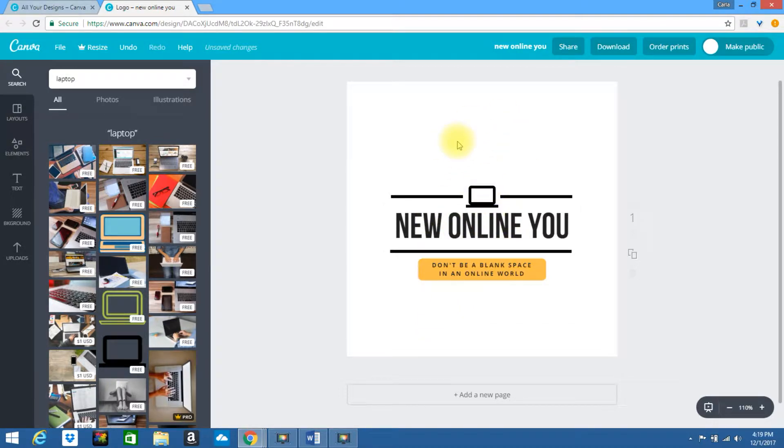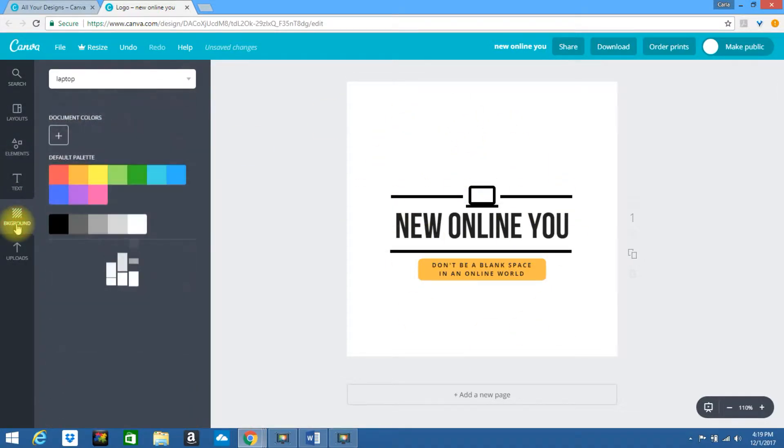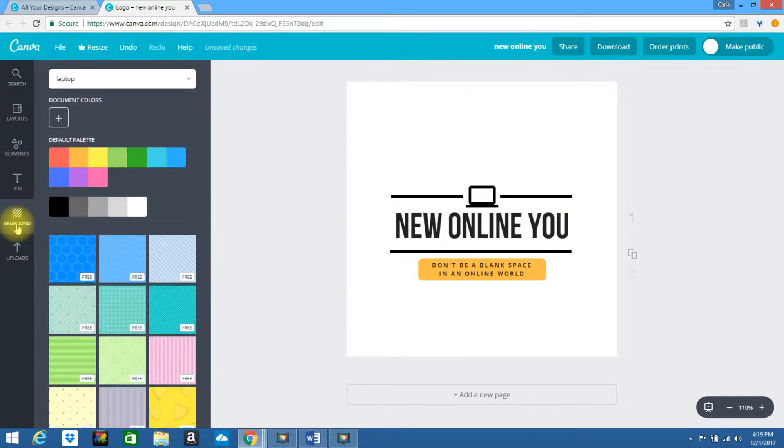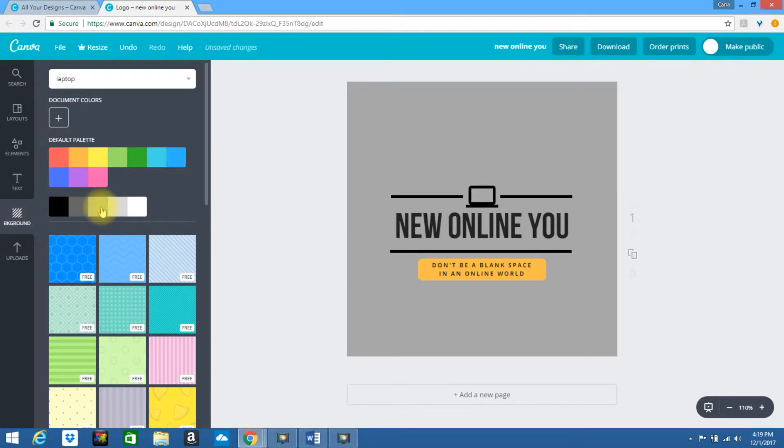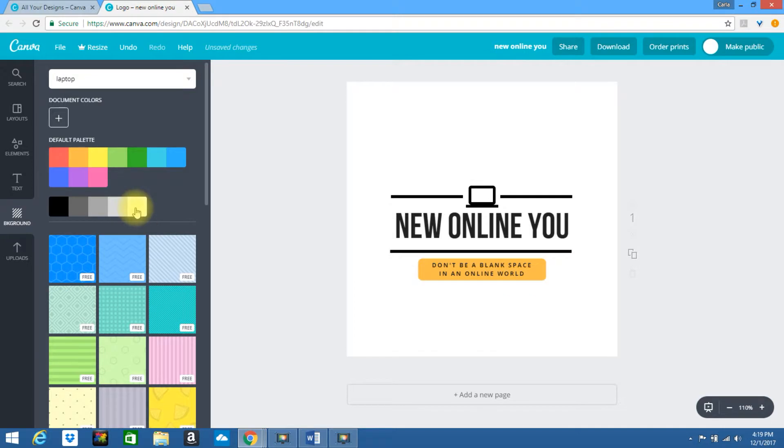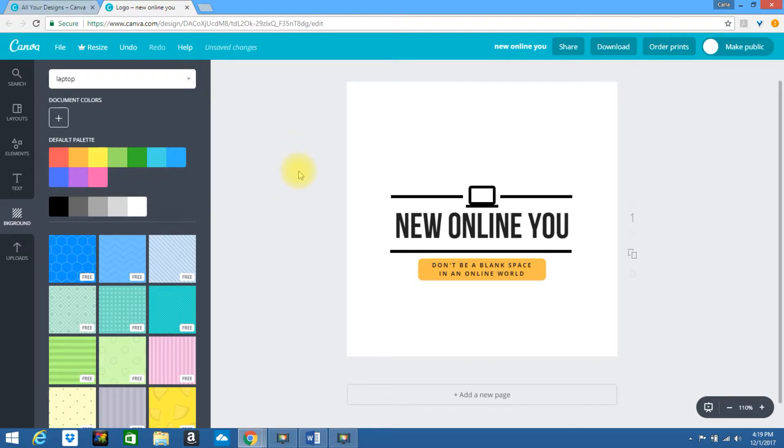If you want to make the background transparent you will need to upgrade your account. But in the free version you can choose different color backgrounds. If you're adding this to your website make sure the background color of this logo is the same as the background of your website that you're adding this to.